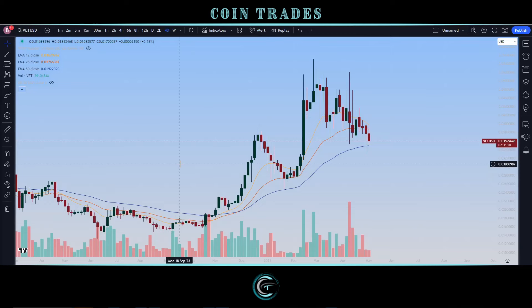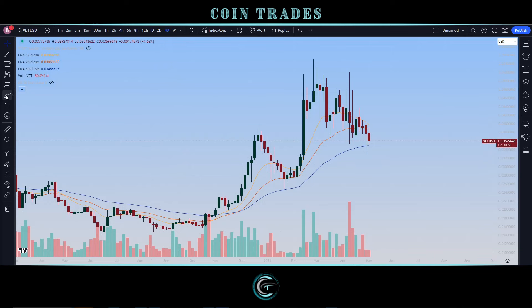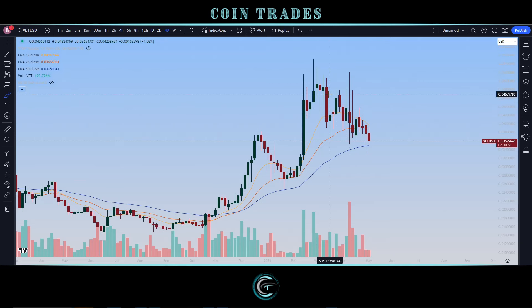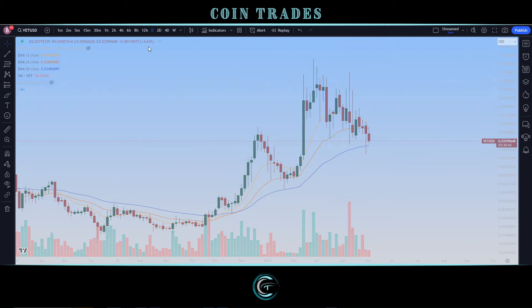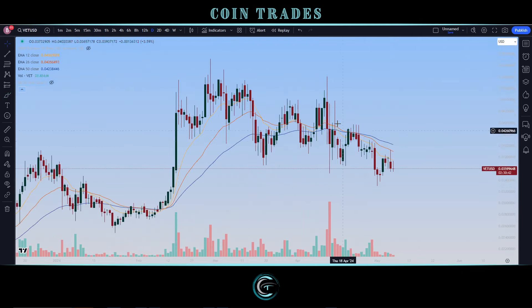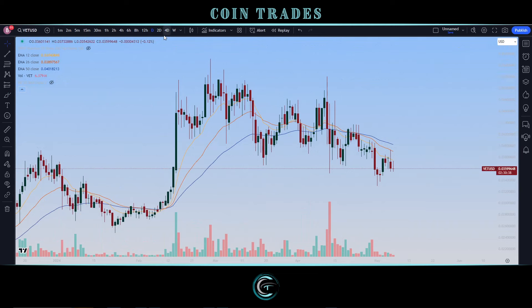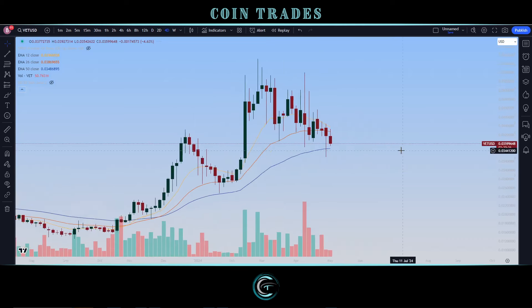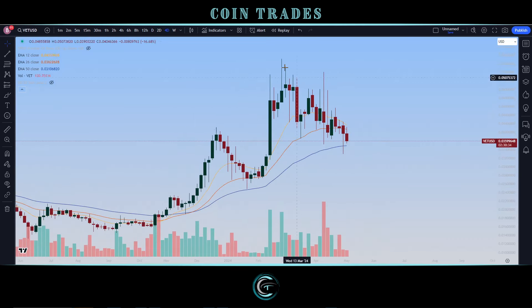Welcome to the show. Today we're looking at VeChain, ticker VET. It's been a few weeks since we've covered it. We're going to look at the overall pattern, starting with the four-day chart and the weekly, as those are the most relevant right now. The daily is a little more ugly with a lot of indecision, but we will dive into it.